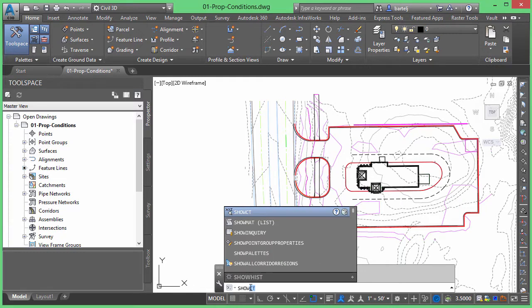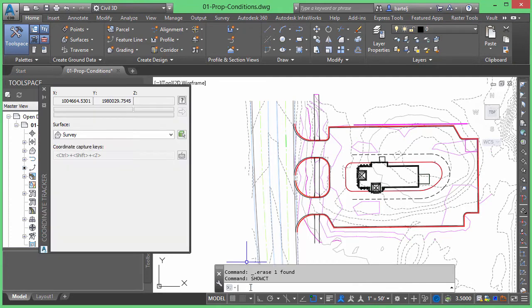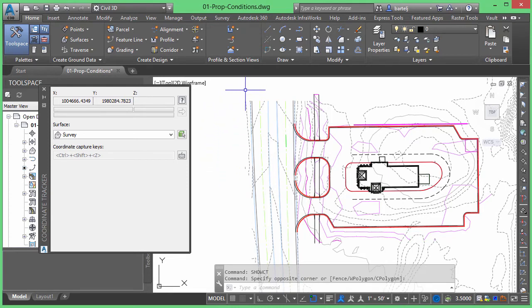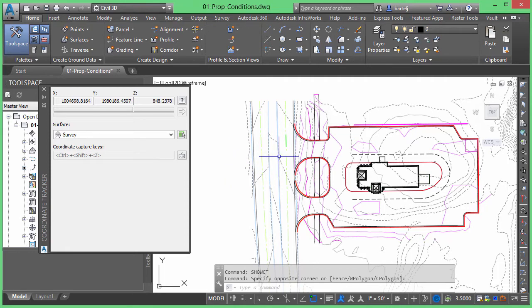We see as we type it in using the autocomplete, it automatically finds it. We'll go ahead and hit Enter, and we see our coordinate tracking tool is displayed on the screen. Now, you'll notice that anywhere I move the crosshairs, it's automatically giving me my X and Y, or my Easting and Northing within my model.